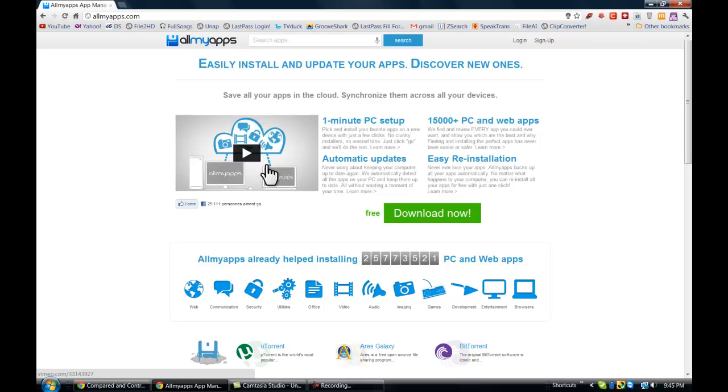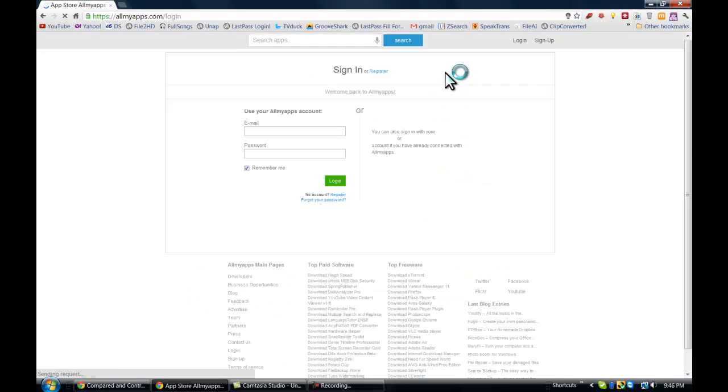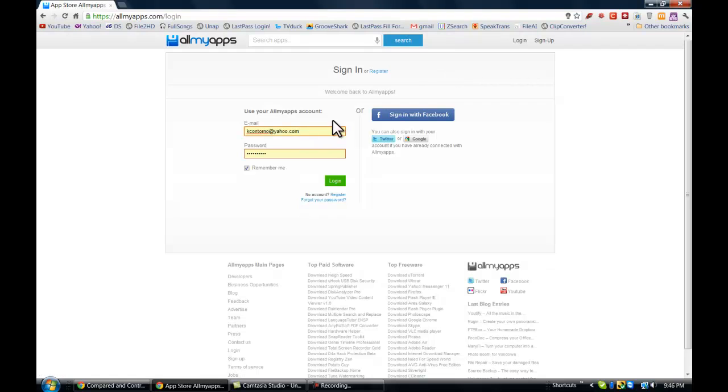In addition to that, if you have a lot of different programs and you restore a computer, for instance, or if you get a new computer, you can actually save all your applications to a profile and log in and download them again when you get onto your new PC.